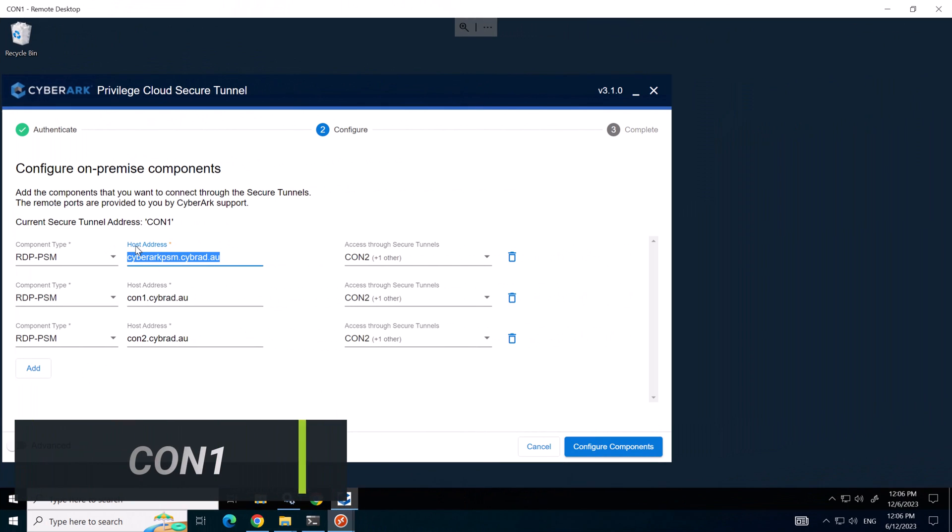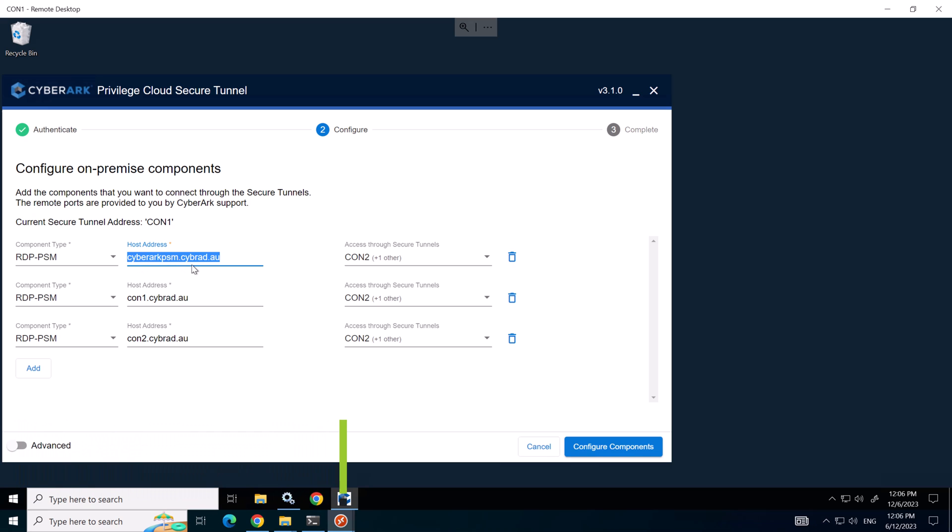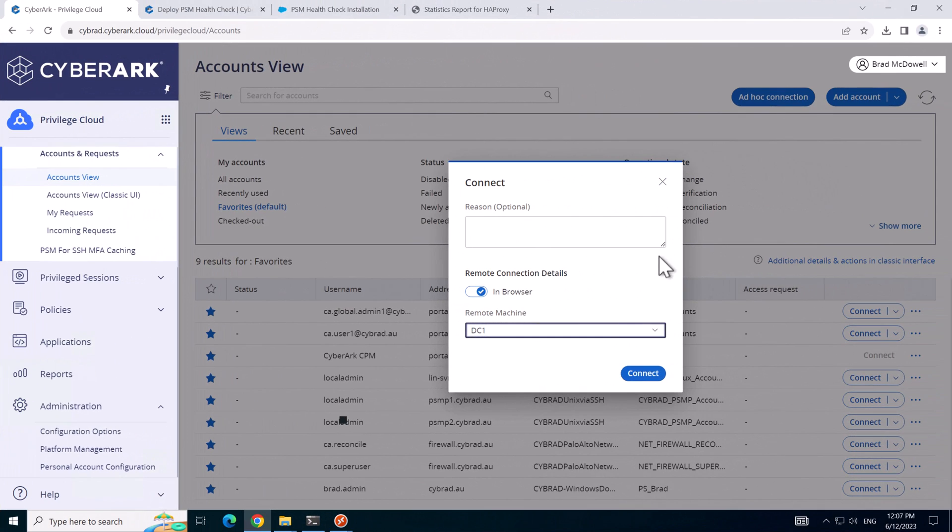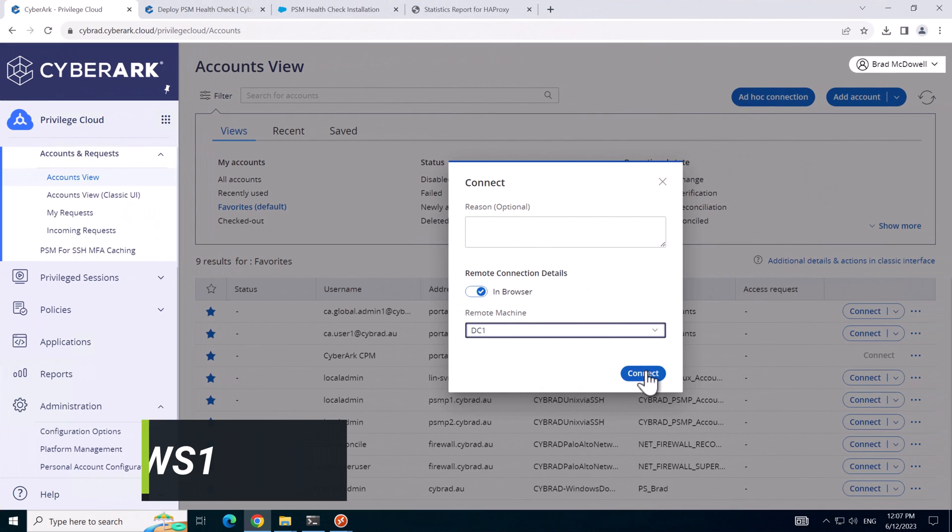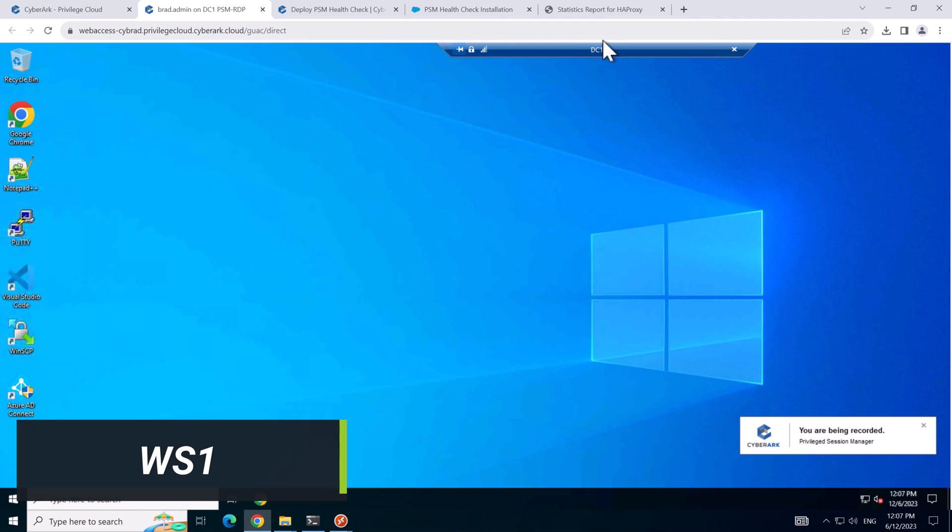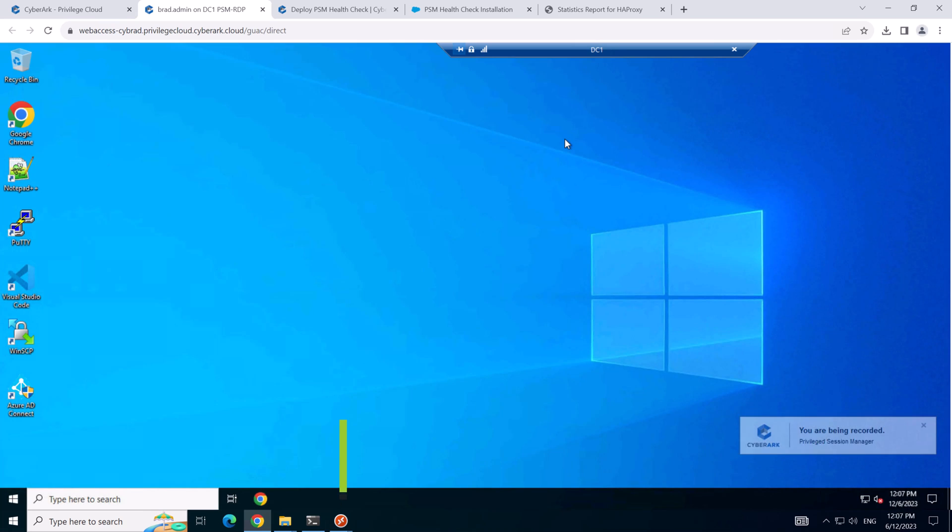I'll just show you on connector server one that we have configured the secure tunnel to have the host address cyberark PSM here or the load balancer URL. This is important, otherwise the in browser mode will not work. So I did this in a previous video if you want to check that out. We'll make a connection and that's connected successfully.